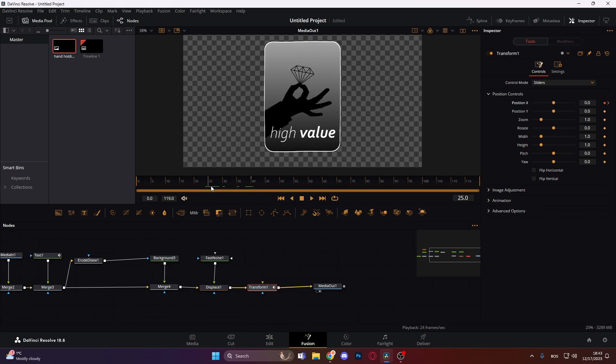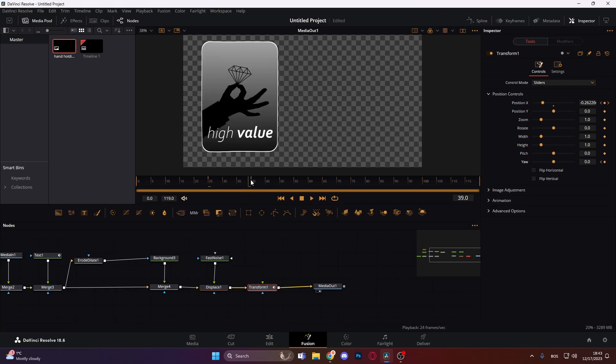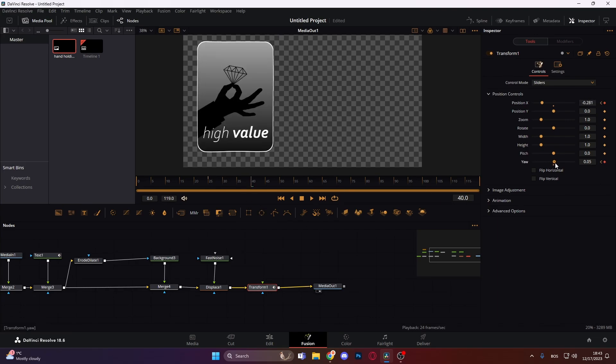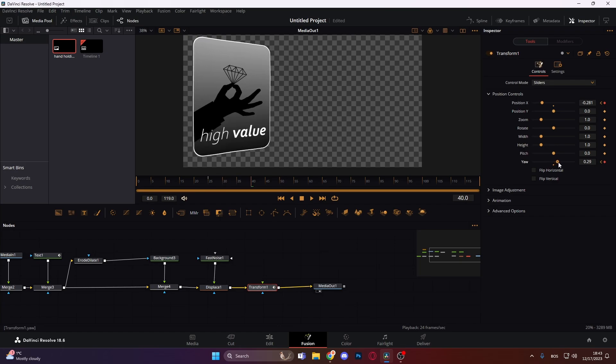Let's go back to this one and then we can actually keyframe the Y on the same positions and just change the Y like this on the other next keyframe so it goes like this.